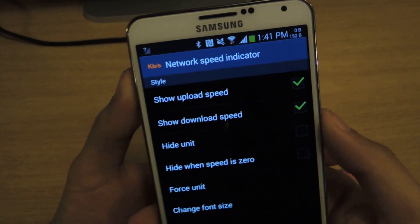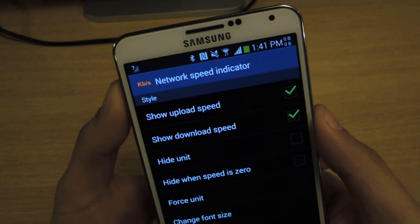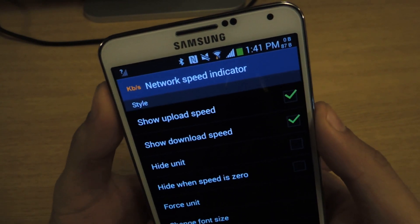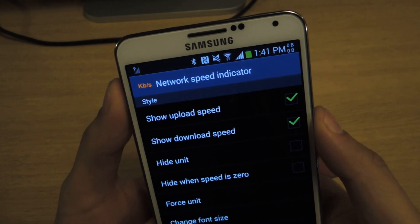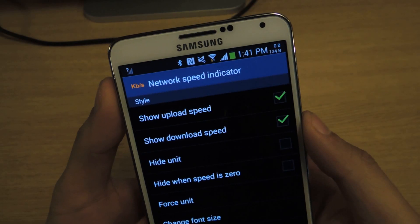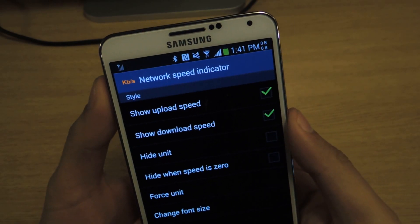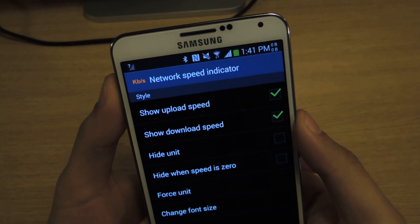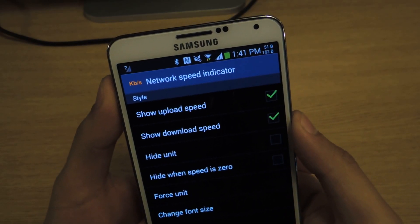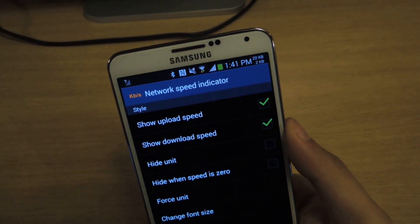That way you can always monitor your upload and download speeds and know where the best positioning is so you can download and install stuff. Thanks guys — don't forget to like, comment, subscribe, and check out the full tutorial over at Galaxy Note 3 SoftModder.